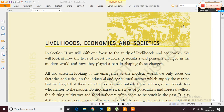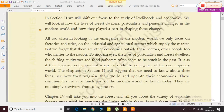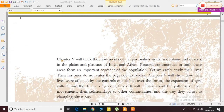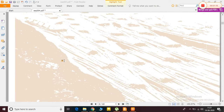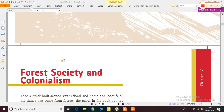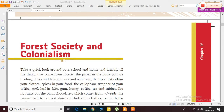We are starting class 9 history section 2 with the chapter Livelihoods, Economics and Societies. I will speak both in English and Hindi, as I have done in class, so that you don't have any difficulty understanding.